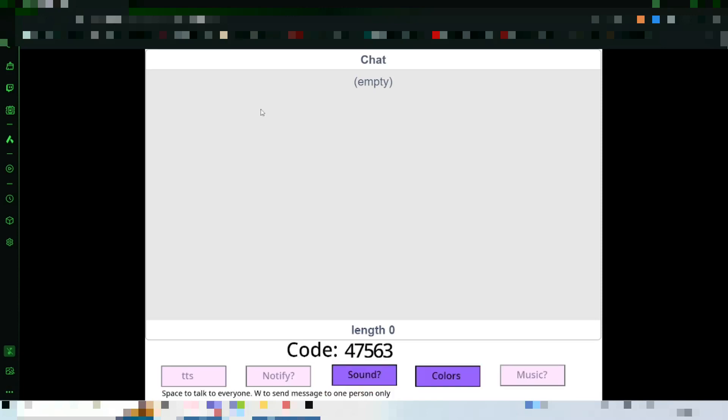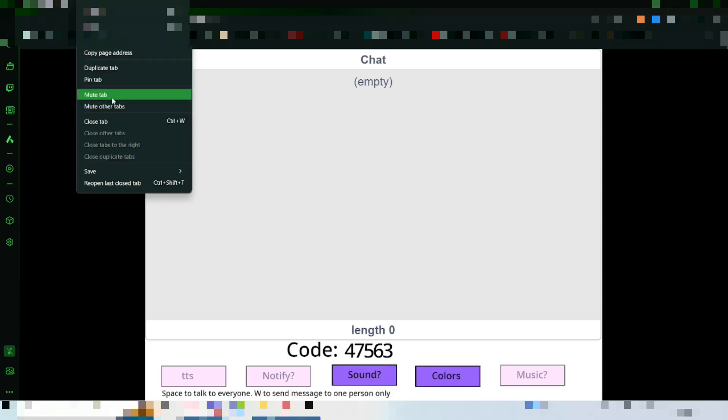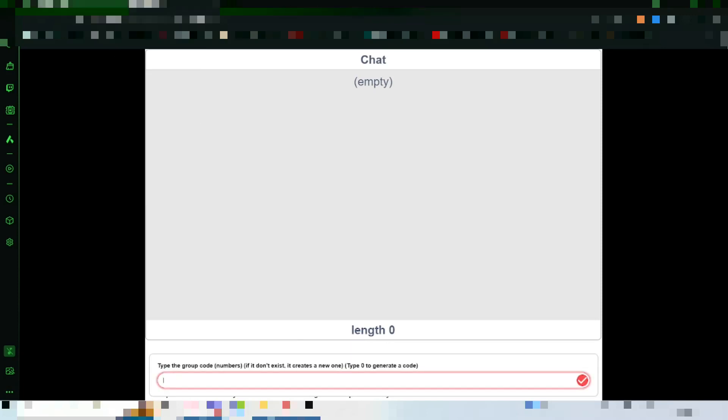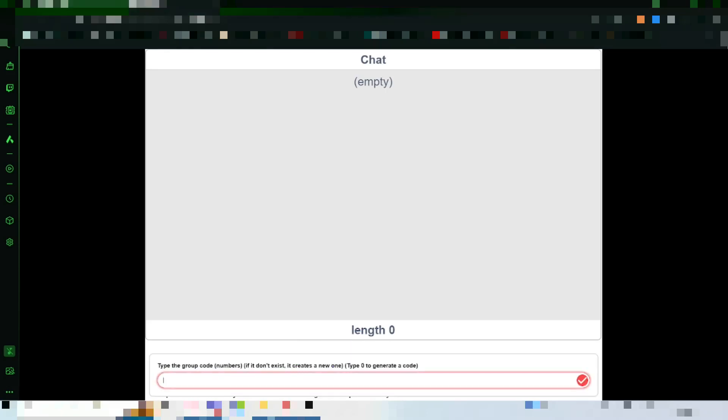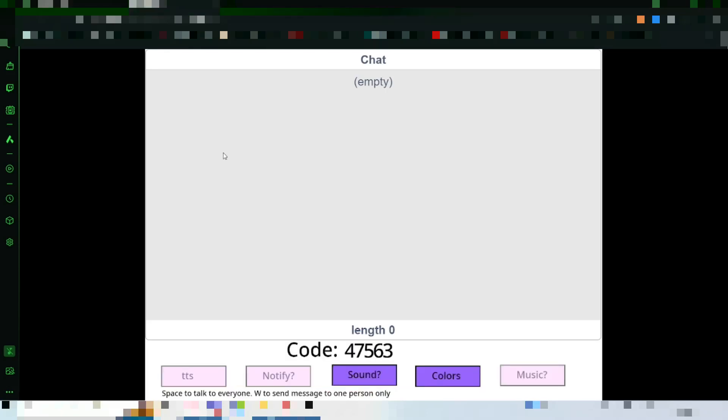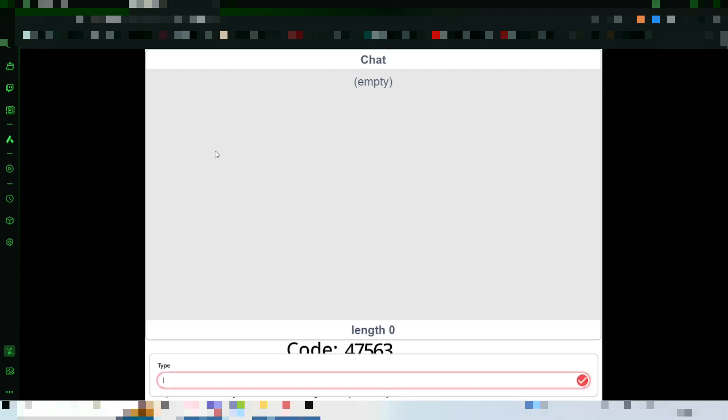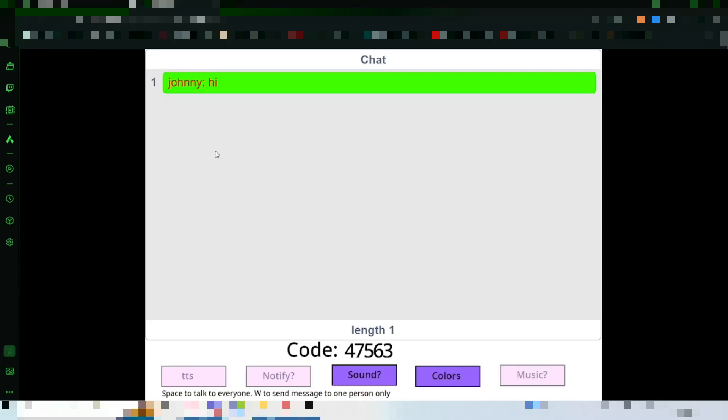There you go. Now, here's how it works. You have to type it, and then you can type anything by pressing space. And both will receive the message.